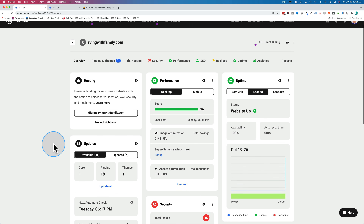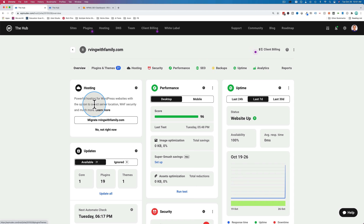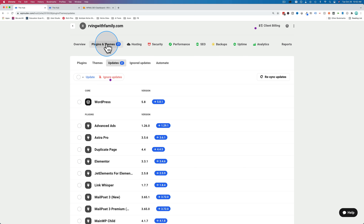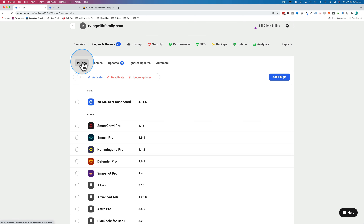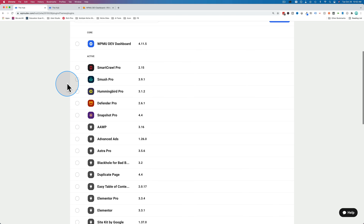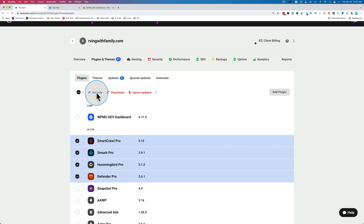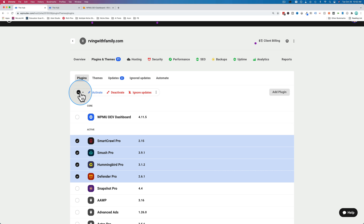Each of these cards on the overview page corresponds to a tab up here. I'm going to click on 'updates,' which takes us to the plugins and themes tab. In here we have sub-tabs: plugins, themes, updates, ignored updates, and automate. Under plugins, this shows all the plugins currently installed on the site, and there are lots of them. We can select any group of plugins and activate or deactivate them, or ignore updates if we don't want updates done on those plugins.